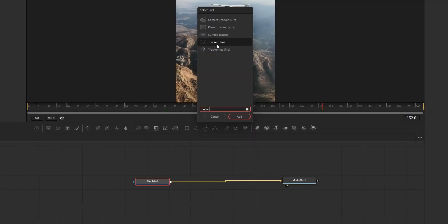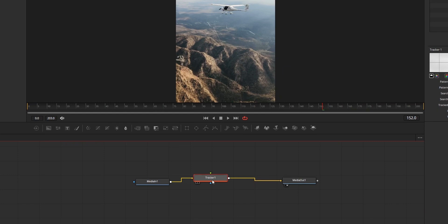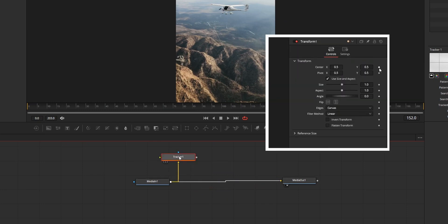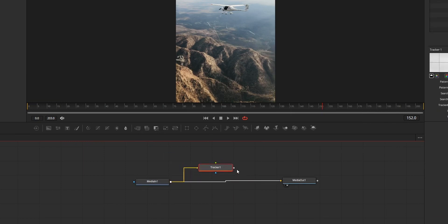First, about the node structure — you need to connect the tracker node to the media that you want to track. If you only need the point value that you are tracking, then you don't need to include the tracker node in your node tree, as the tracker value can be applied directly from the inspector tab using the connect to option. Or you can keep the tracker node on your node tree.